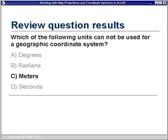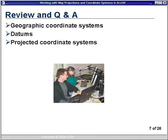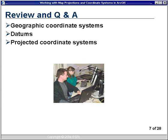Now I'll give the answer to the review question: Which of the following units cannot be used for a geographic coordinate system? It looks like almost everybody got it right — over 75% — and the answer was C, meters, because meters is a linear unit of measure, not an angular unit of measure. So now we'll have our first review and Q&A session. We talked about geographic coordinate systems, datums, projected coordinate systems, and False Easting and Northing parameters. Now I'll turn it over to Ian to help answer your questions.